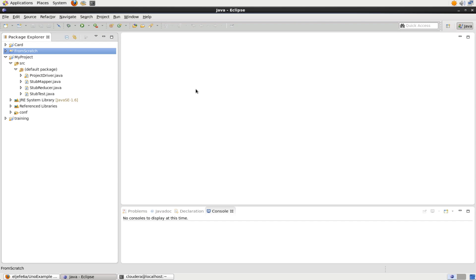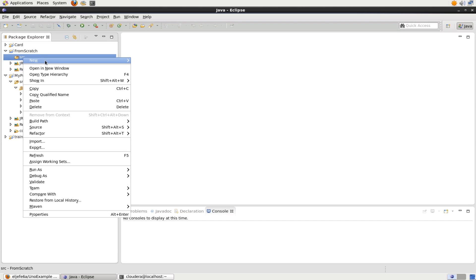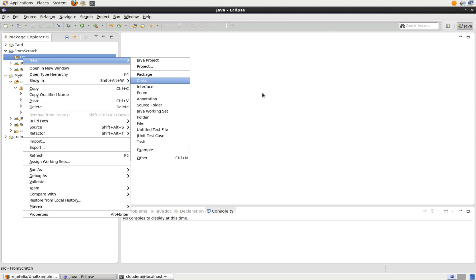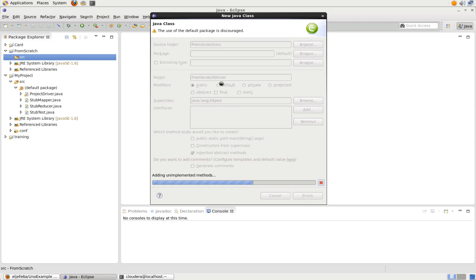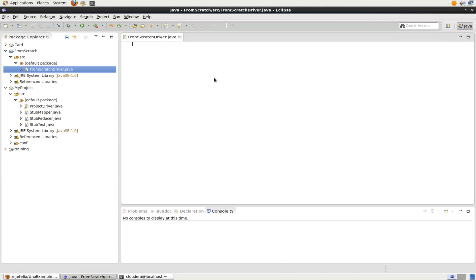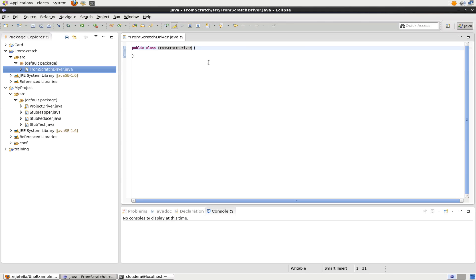And we have a fully configured library. We have all the things on our class path. And we could start working with MapReduce at this point. From here, we just create new class, and we call it From Scratch Driver. And we would start working with that and start putting in all of our MapReduce that we need.